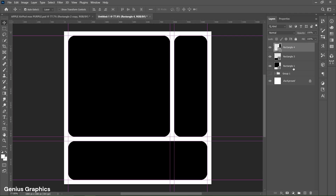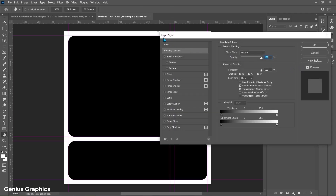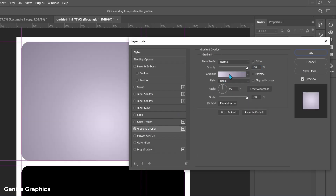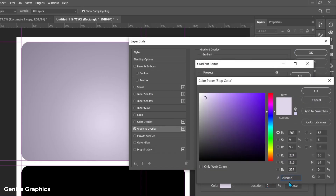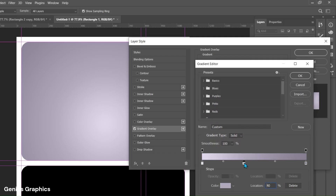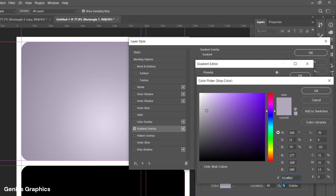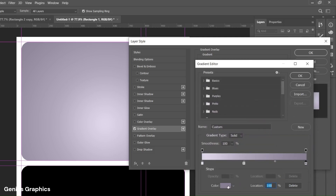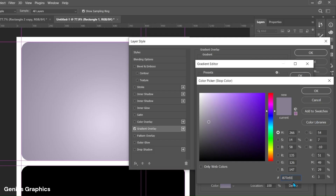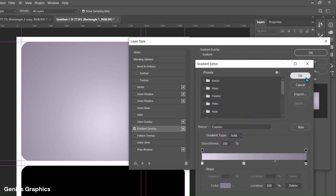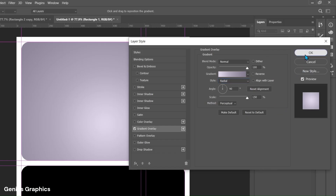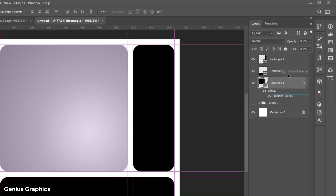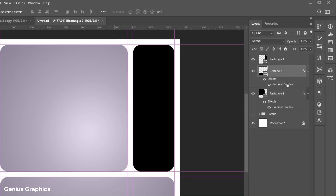Now select Rectangle 1 layer and double click on the layer to enable Layer Style. From Layer Style, enable Gradient Overlay and follow the process. Copy these hex codes — these colors are set as per the product color using the Eyedropper Tool. Keep style to Radial and copy these overall settings. Then simply select the Gradient Overlay layer, hold Alt, left click and drag to make a copy and add it to the other rectangle shapes.